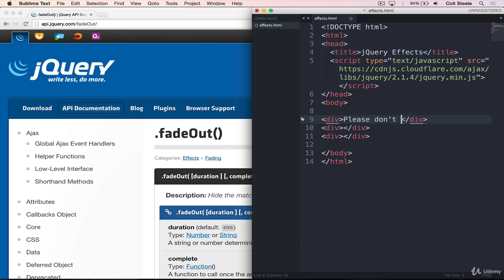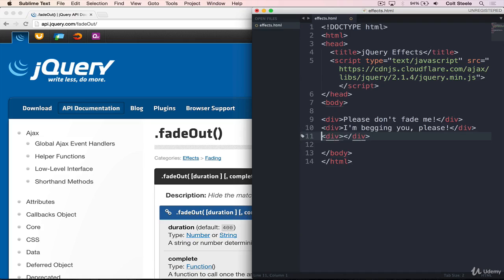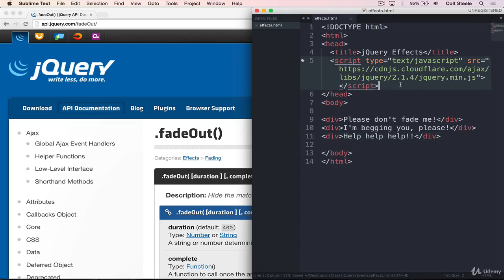This first one will be, please don't fade me. Next one, I'm begging you, please. And then lastly, we'll have one that says help, help, help. So these divs are desperate not to be faded away. Unfortunately, today's not their lucky day. And we are going to be fading them out.